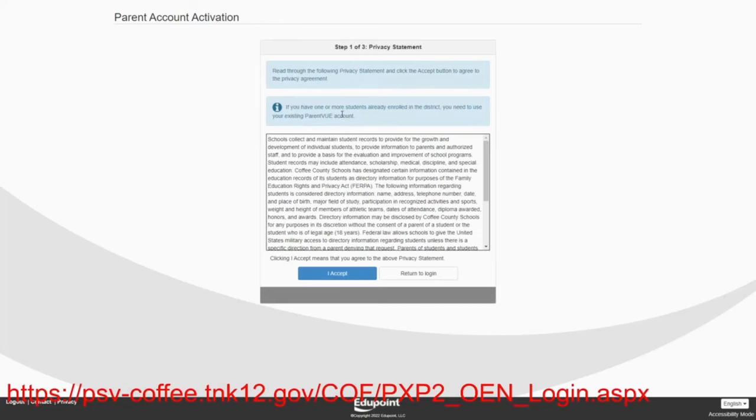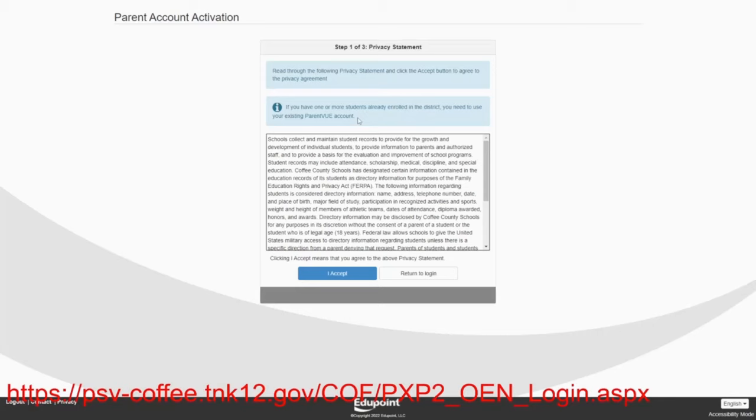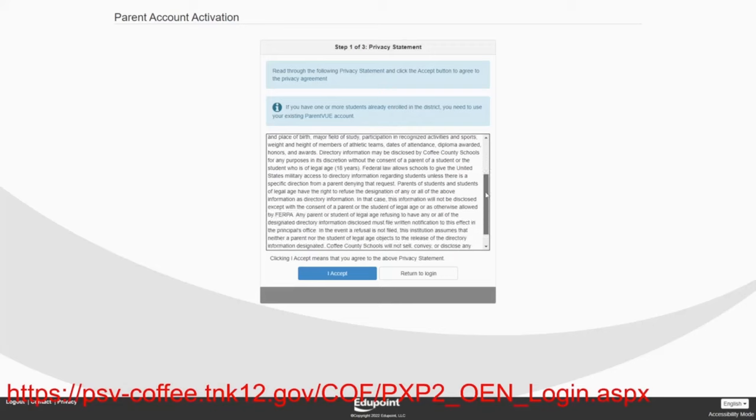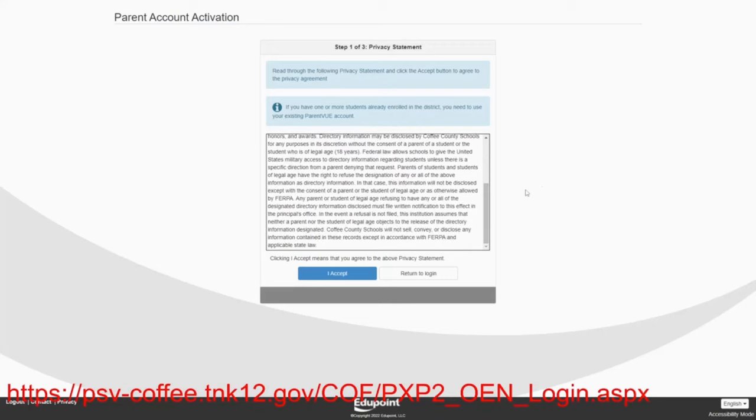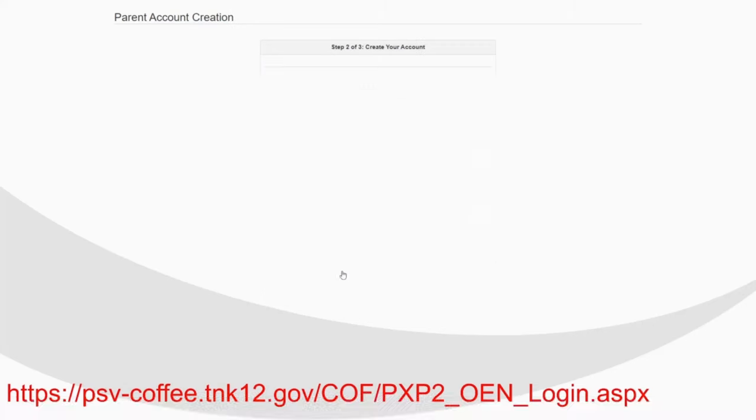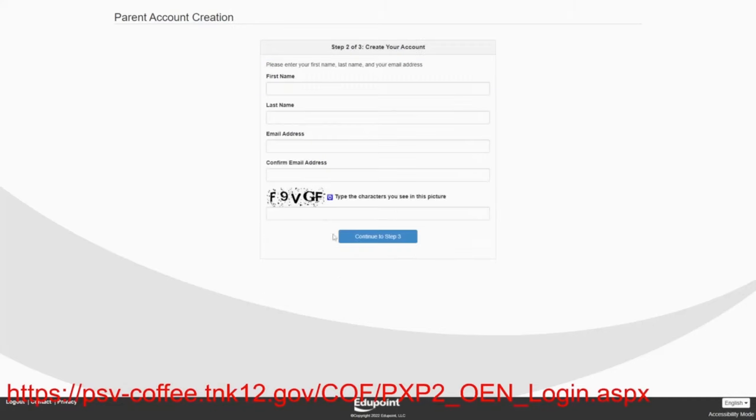If you have one or more students already enrolled in the district, you need to use your existing parent view account. That's a warning for you in case you fall into that situation. In this case, you are not falling into this situation as the Hills do not have any of their children ever enrolled in our district. So we're going to accept and we're going to create the account.